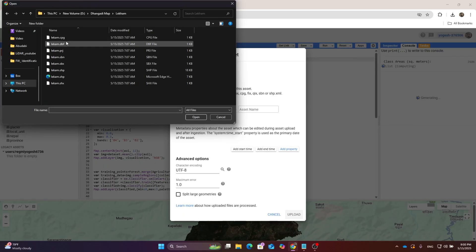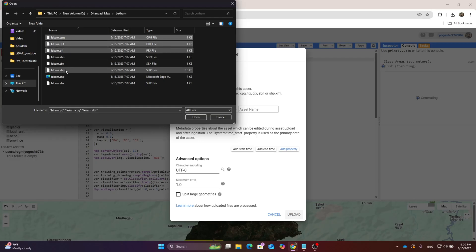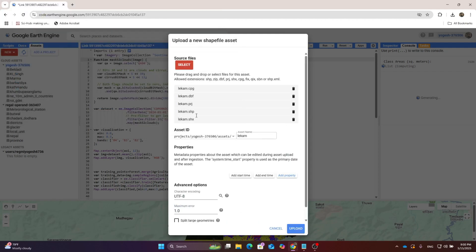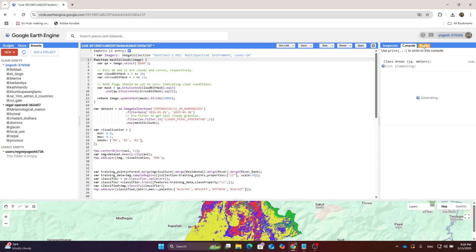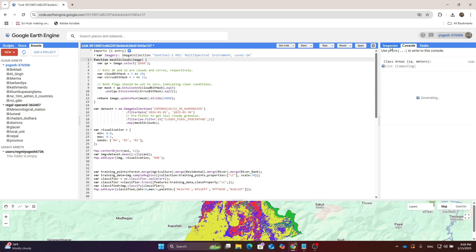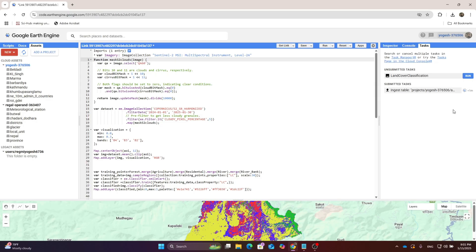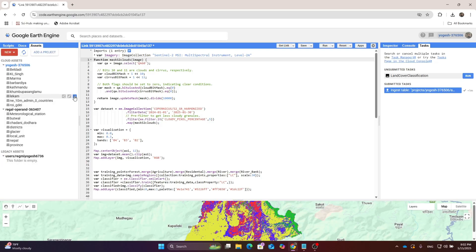You need to upload the .cpg file, the .dbf file, the .prj file, .shg file, and .shx file. Click Open and hit the Upload button. Go to the Assets section and refresh — you can see the just-uploaded area of interest file.